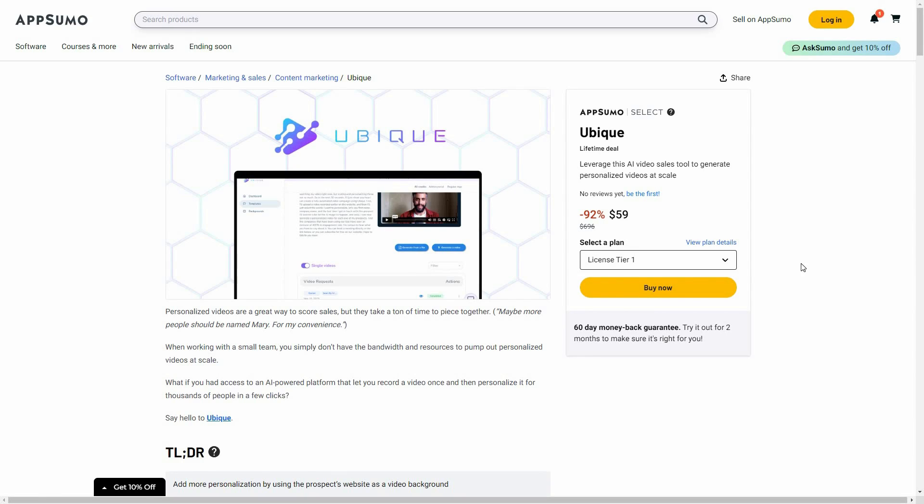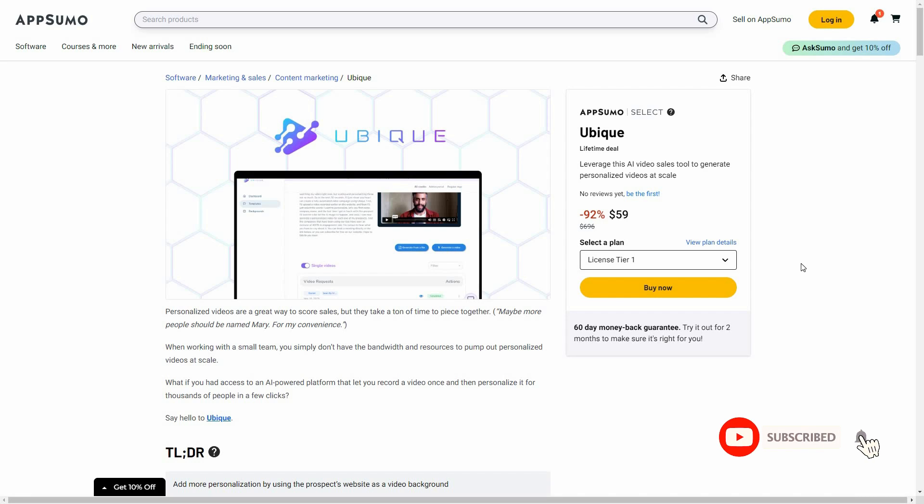Hello guys, welcome back to SaaS LTD deals. If you are new here, make sure you subscribe to our channel to get the best lifetime deals on SaaS software.